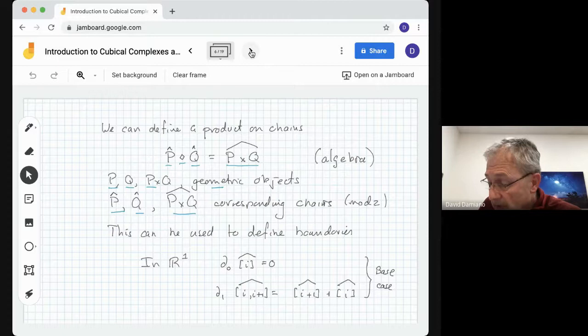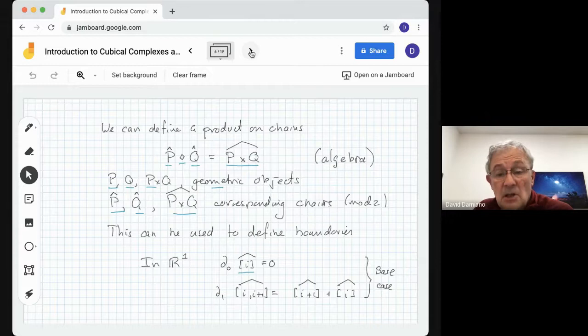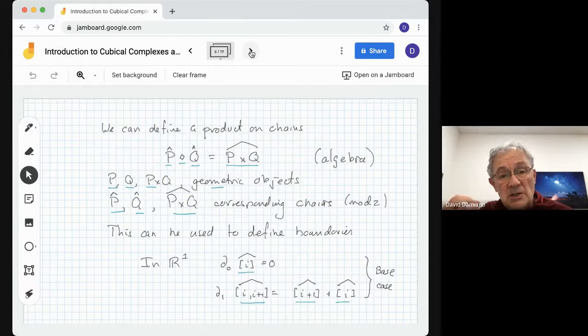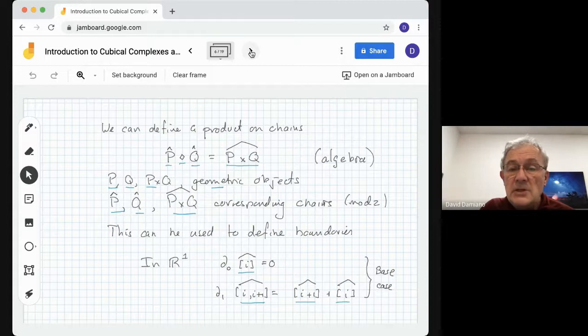And now we can find a boundary this way. If we're in R1 and we have an algebraic vertex I, its boundary is 0. If we have an algebraic edge I to I+1, its boundary is the chain consisting of the vertex I+1 plus I. That's the base case. And what we're going to do is use this product structure to define the boundary inductively.